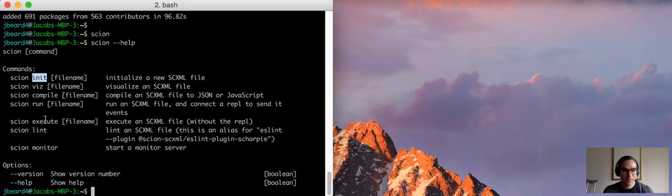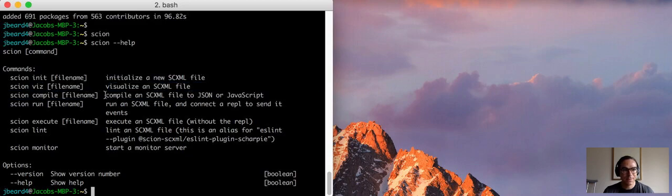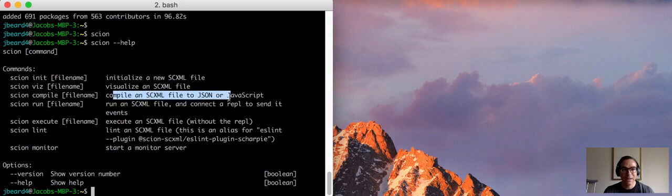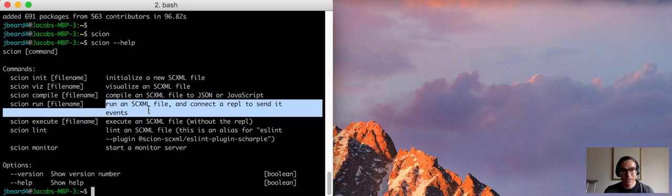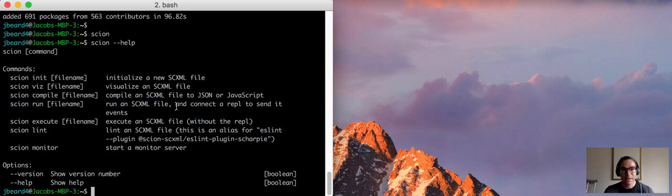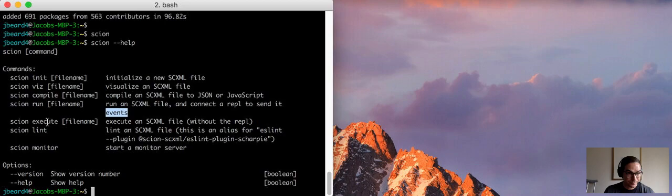So we can run scion init to initialize a new scxml file, scion viz to visualize that scxml file, scion compile to compile an scxml file to JSON or JavaScript, run to run the scxml file which gives us a little REPL shell to send it events interactively.